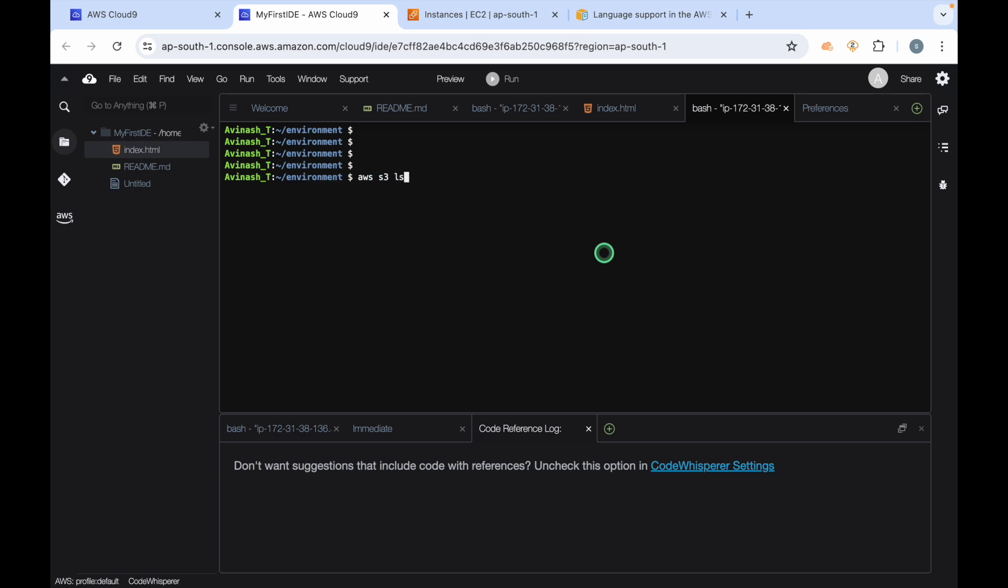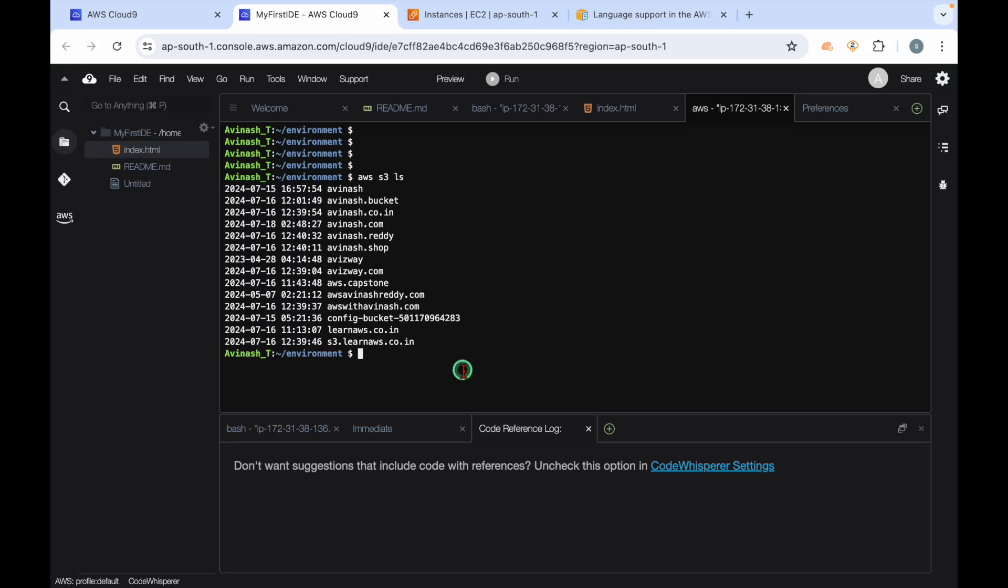You can run commands like 'aws s3 ls' and it is going to show you all your S3 buckets and all other resources here. That is all about this IDE and we are going to use this IDE for our coming CDK videos as well.